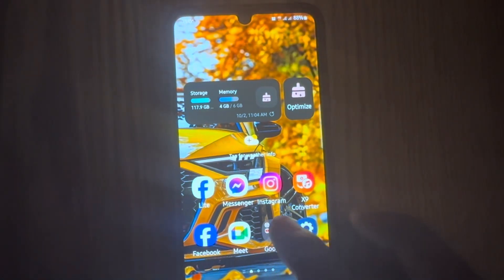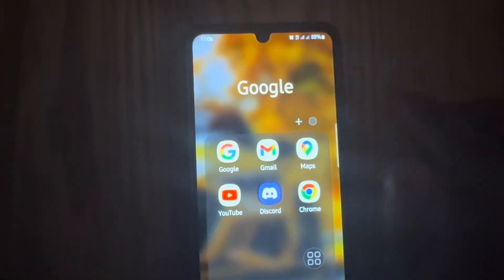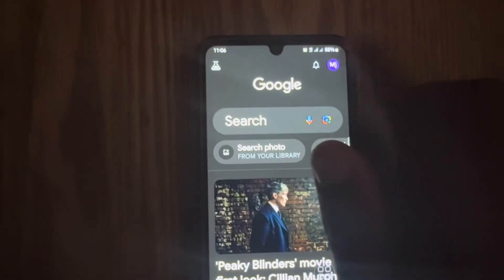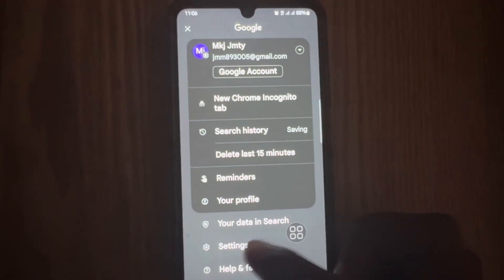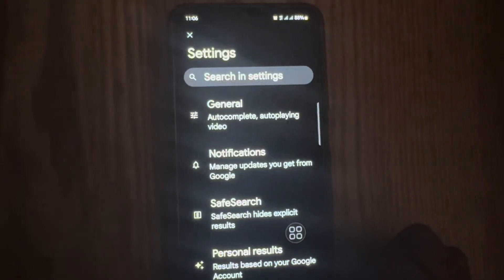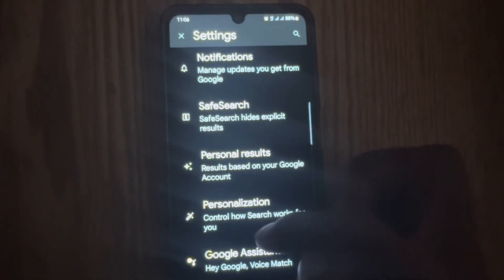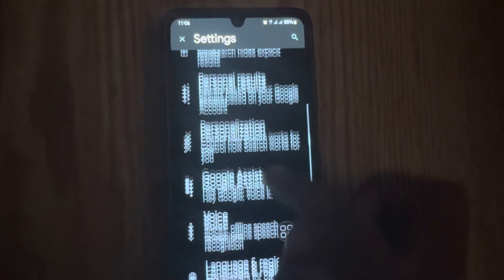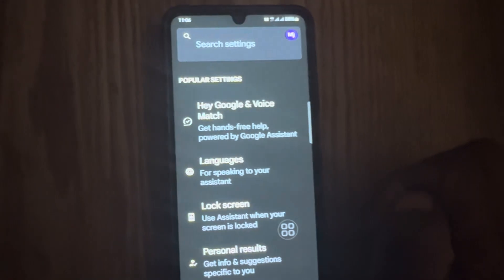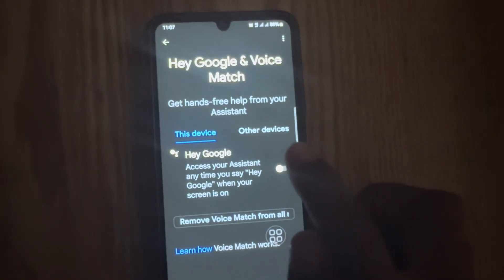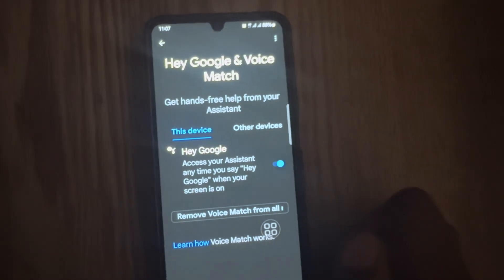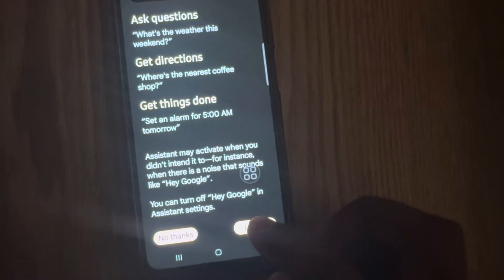First, go to your Google app and click on your profile icon in the top right corner. After that, click on Settings, then scroll down and click on Google Assistant. Now click on Hey Google, then turn this toggle on, then scroll down and click on I Agree.